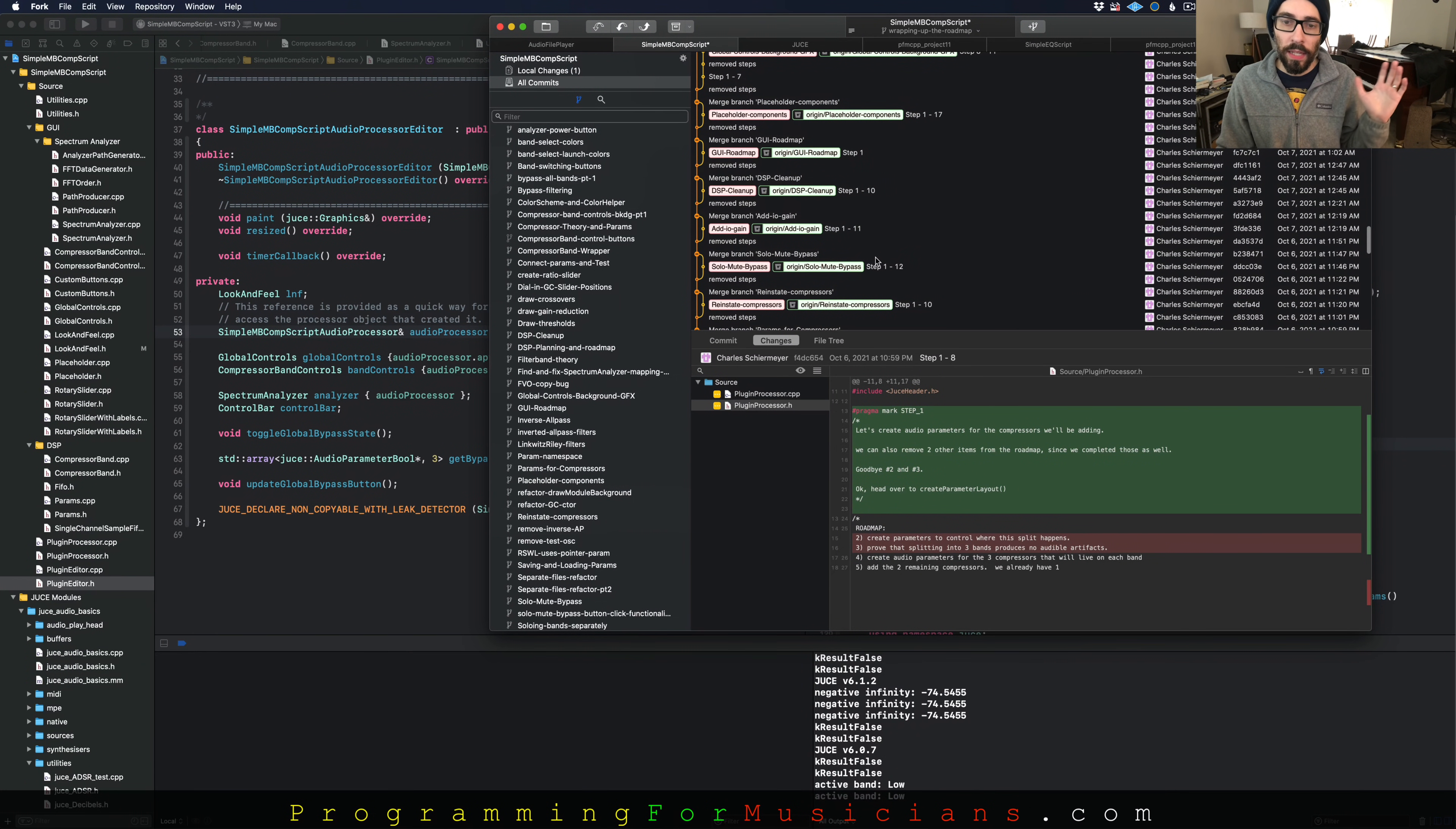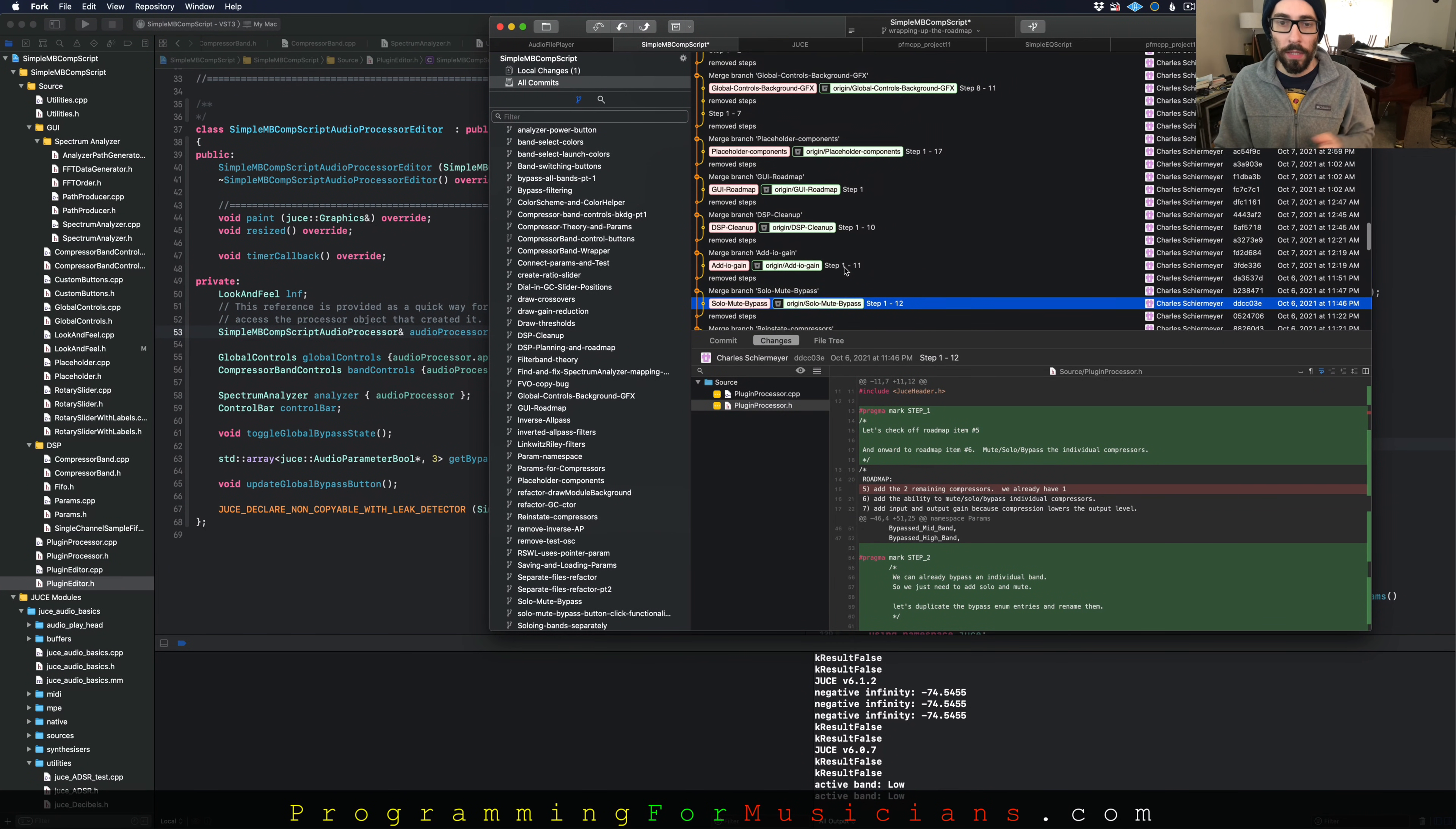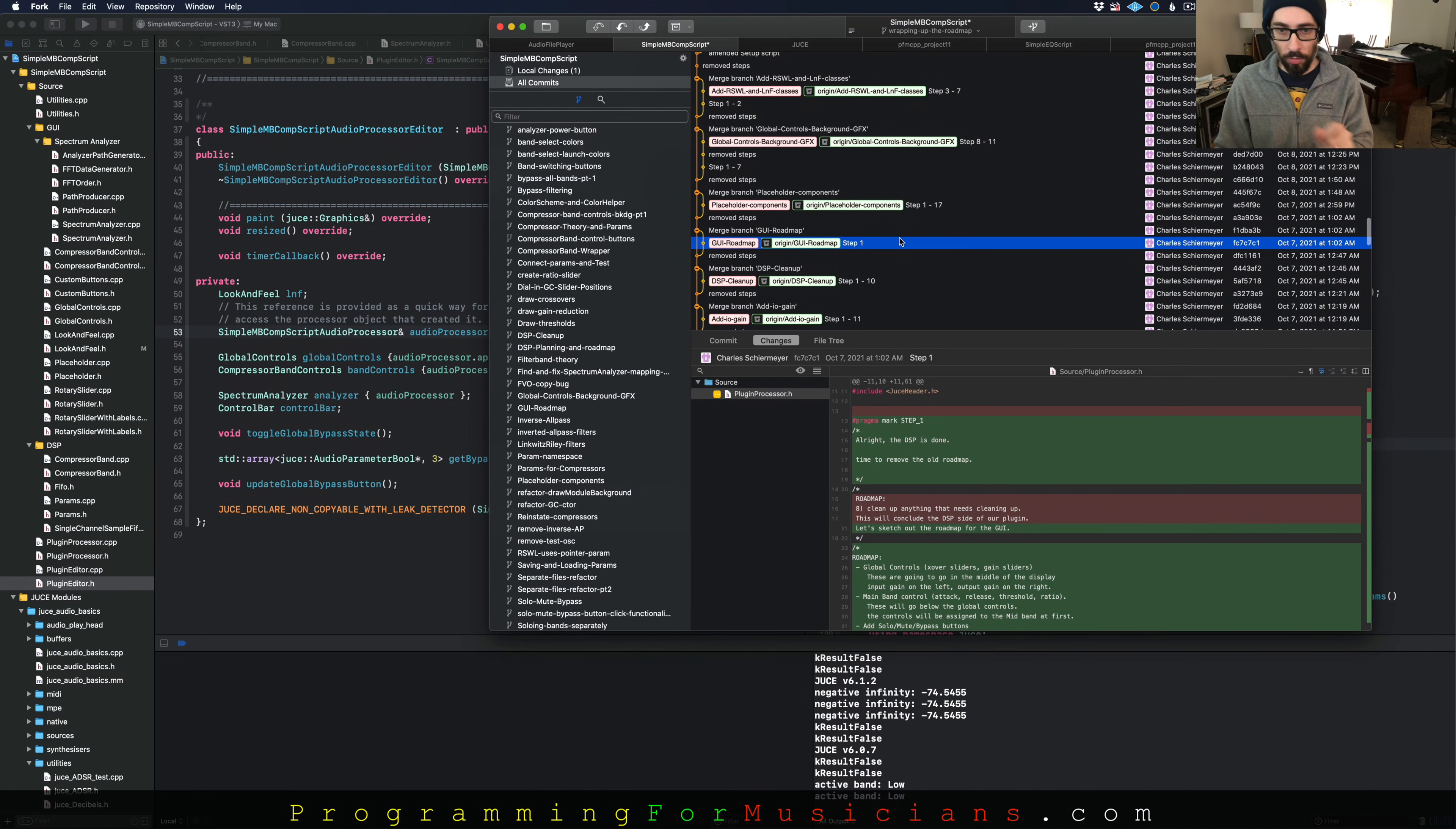And then we start adding compressors for each of those bands. And then we add solo, mute, and bypass functionality. And we clean up all the GUI, clean up all the DSP stuff. And then we go on to the GUI.